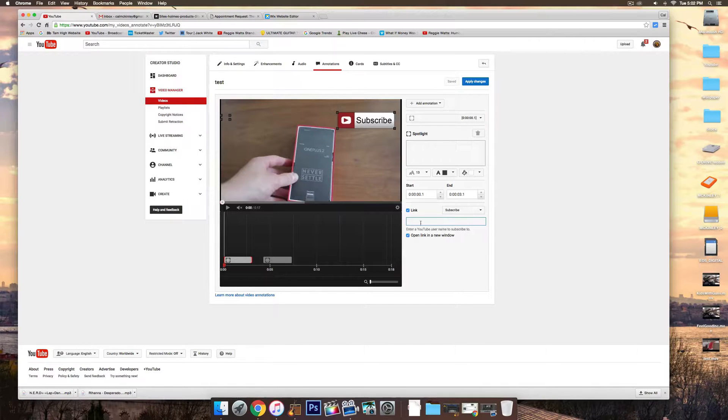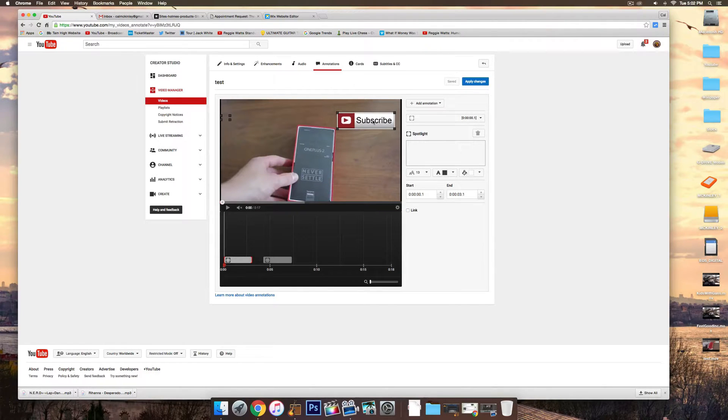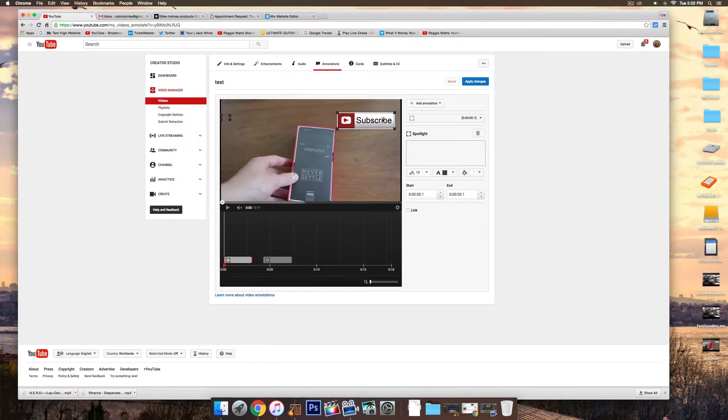Once you've done that, it will work. People can click on the Subscribe button, and it will actually take them to a page where they can subscribe to your video.